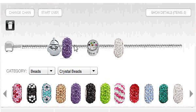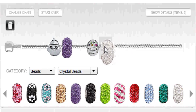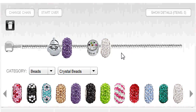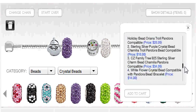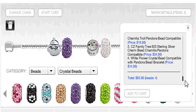Click the Show Details button to find out the cost of each bead as well as the total cost of your piece. Click the Add to Cart button when you are finished designing and you will be transported to the checkout area.